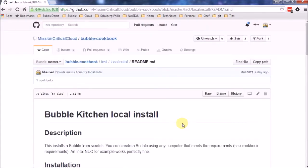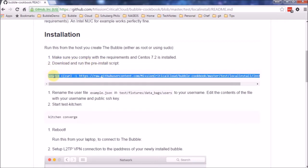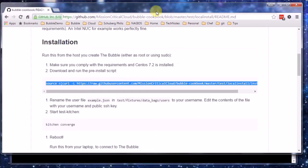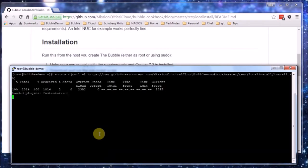So let's have a look at the readme. The readme and the script are actually located within the same repository as the bubble cookbook. And here we have the installation, comply with the requirements of course, download and run the pre-install script. I think I know what's in that script so I am just going to copy and paste it in here and it is running.